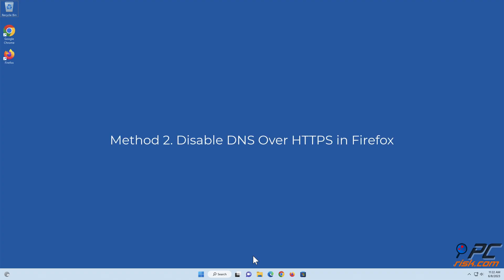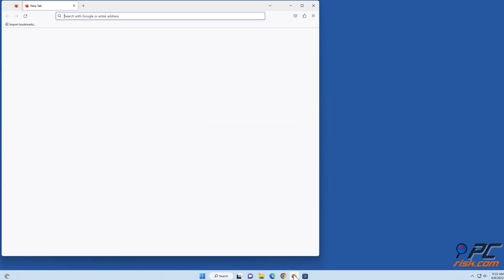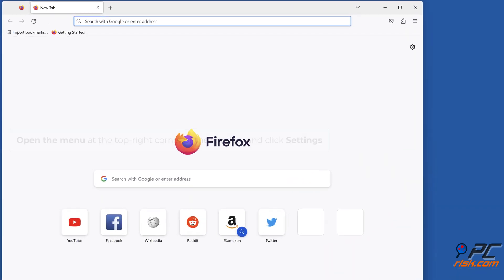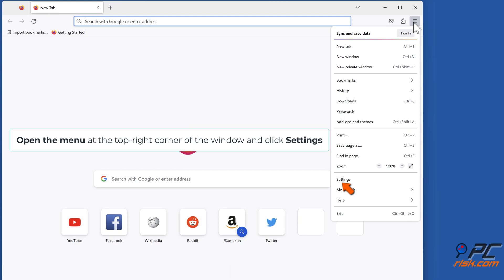Method 2: Disable DNS over HTTPS in Firefox. Open Firefox, open the menu at the top right corner of the window and click Settings.